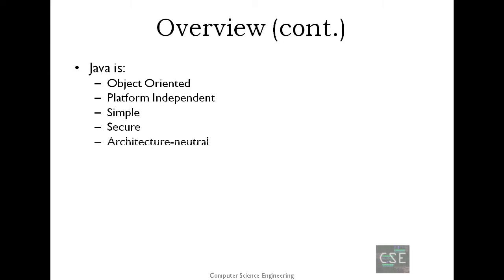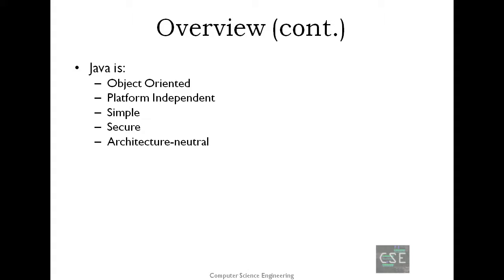Java is architecture-neutral. Java compiler generates an architecture-neutral object file format, which makes the compiled code executable on many processors, with the presence of Java runtime system. Java is portable. Being architecture-neutral and having no implementation-dependent aspects of the specification makes Java portable.